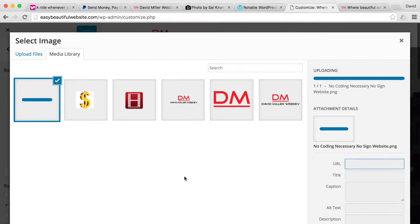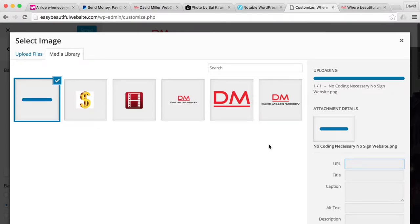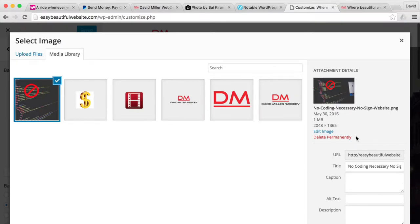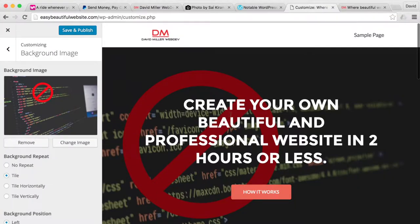There it is, it's been uploaded. It gives you a little thumbnail to know you've got it in there. Choose and there it is, just put our image in. It's that simple.